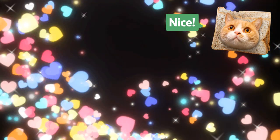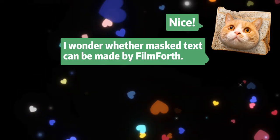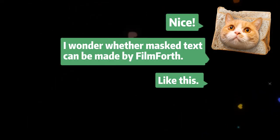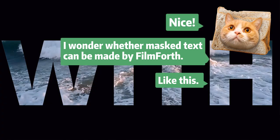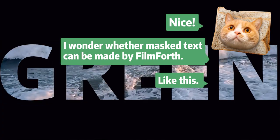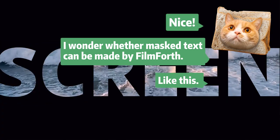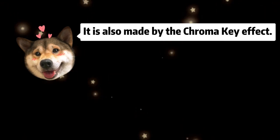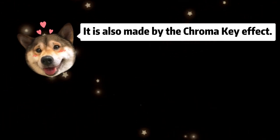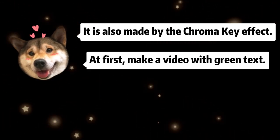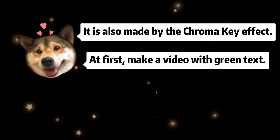Let's move on to the third part: making masked text with chroma key effect. Before getting started, please prepare a video with green text. Okay, follow us.